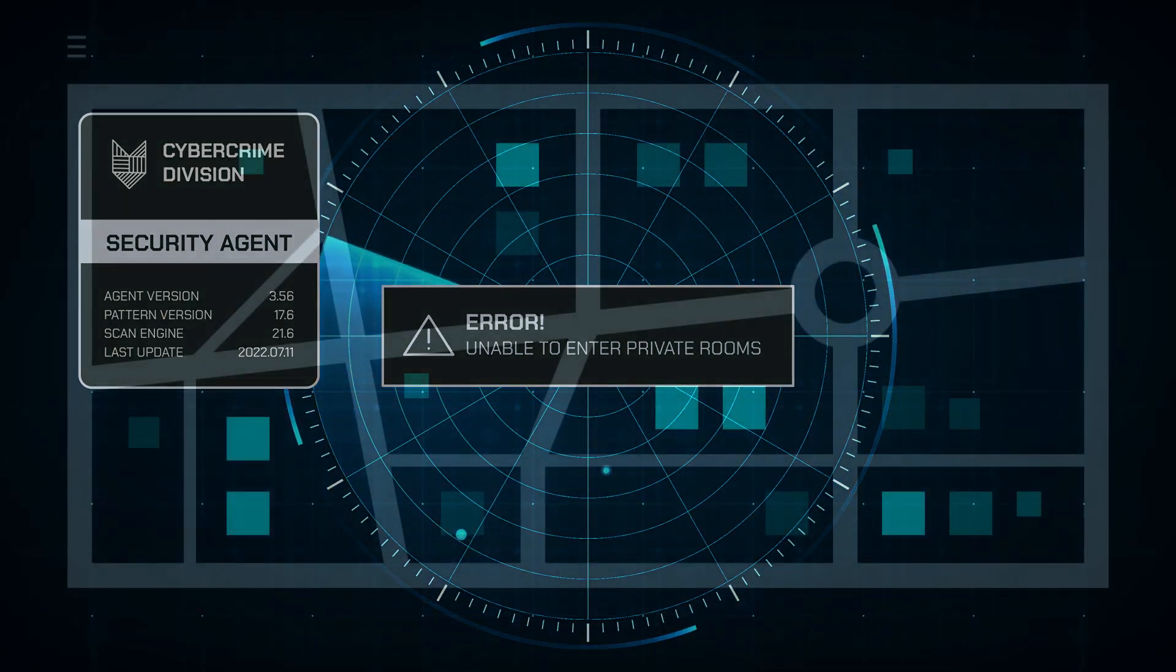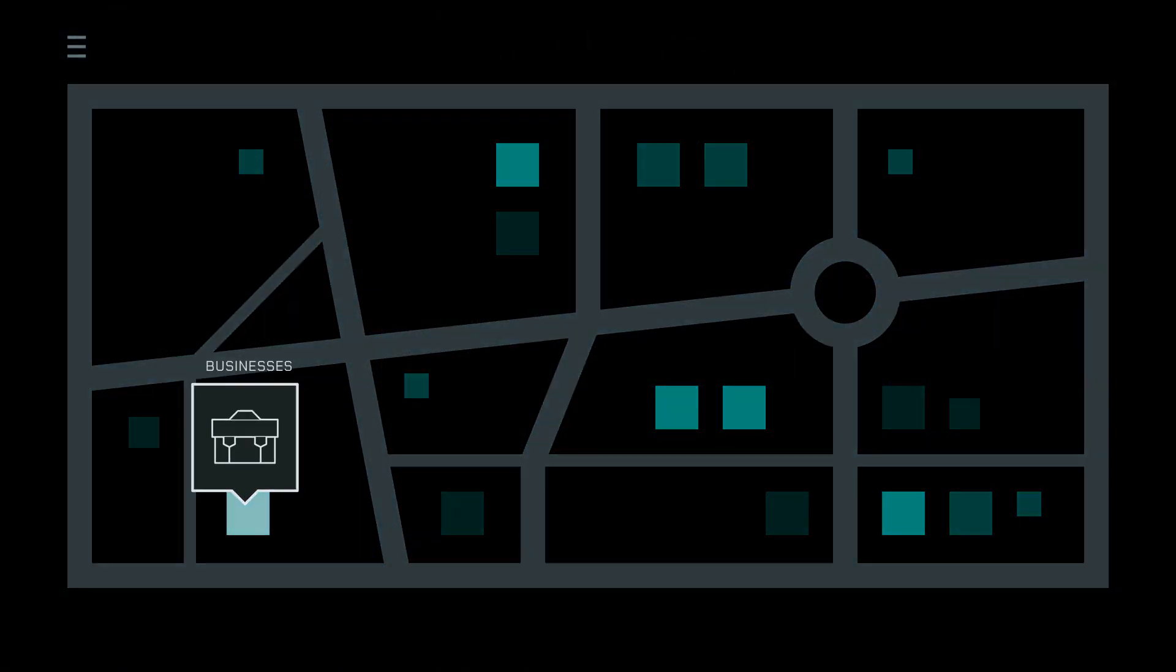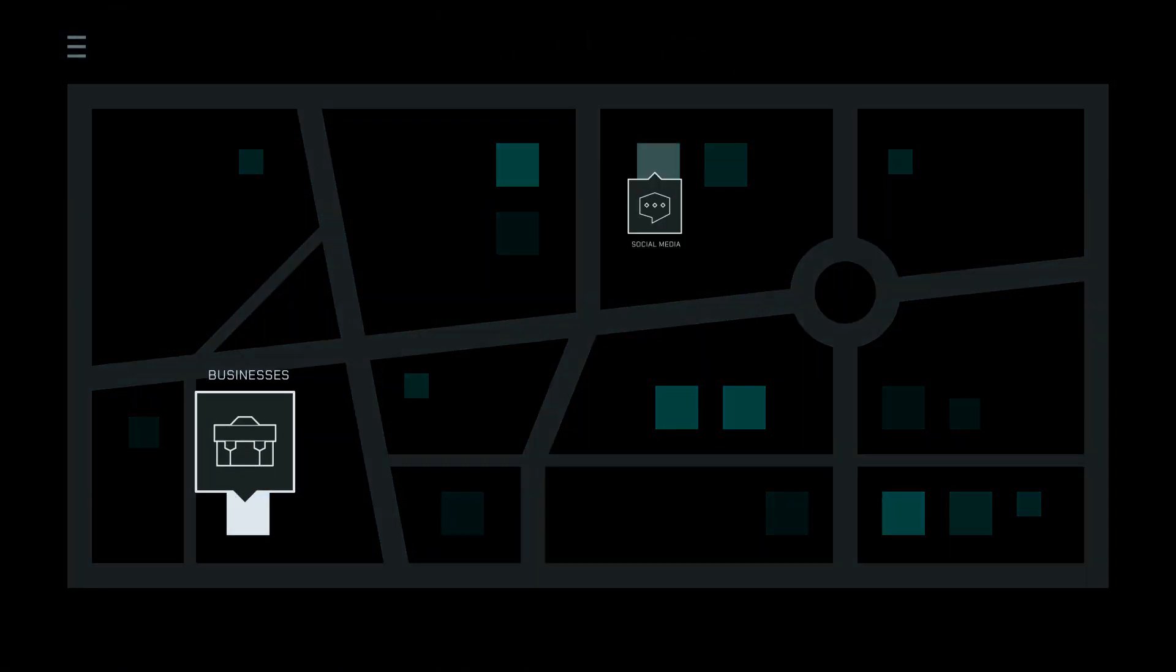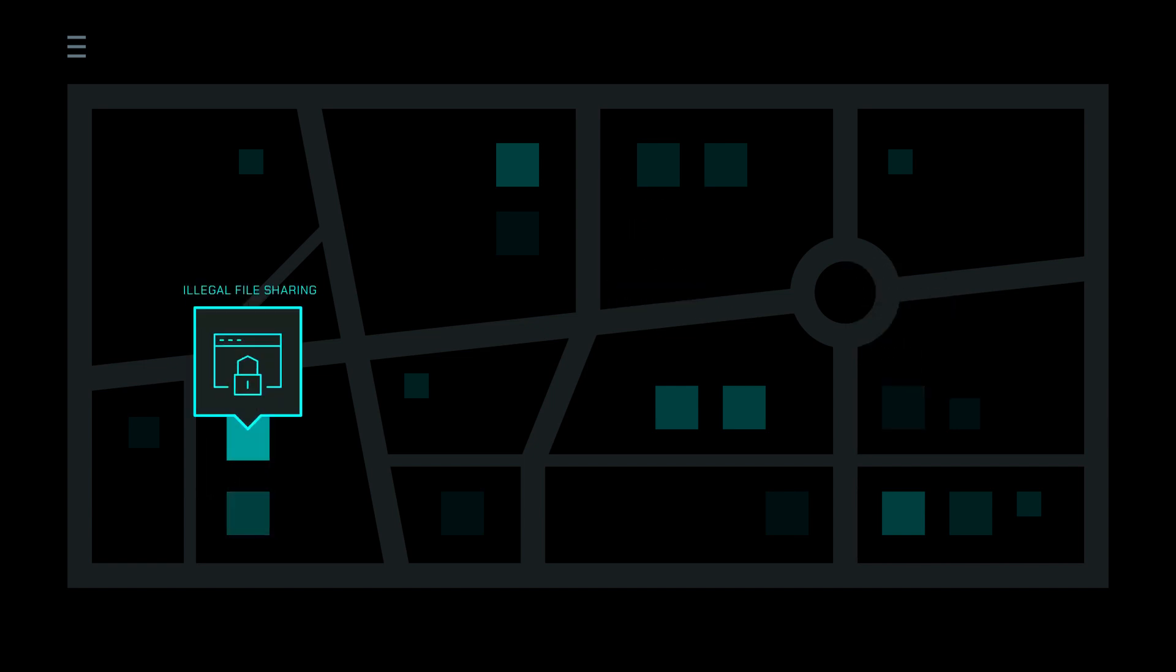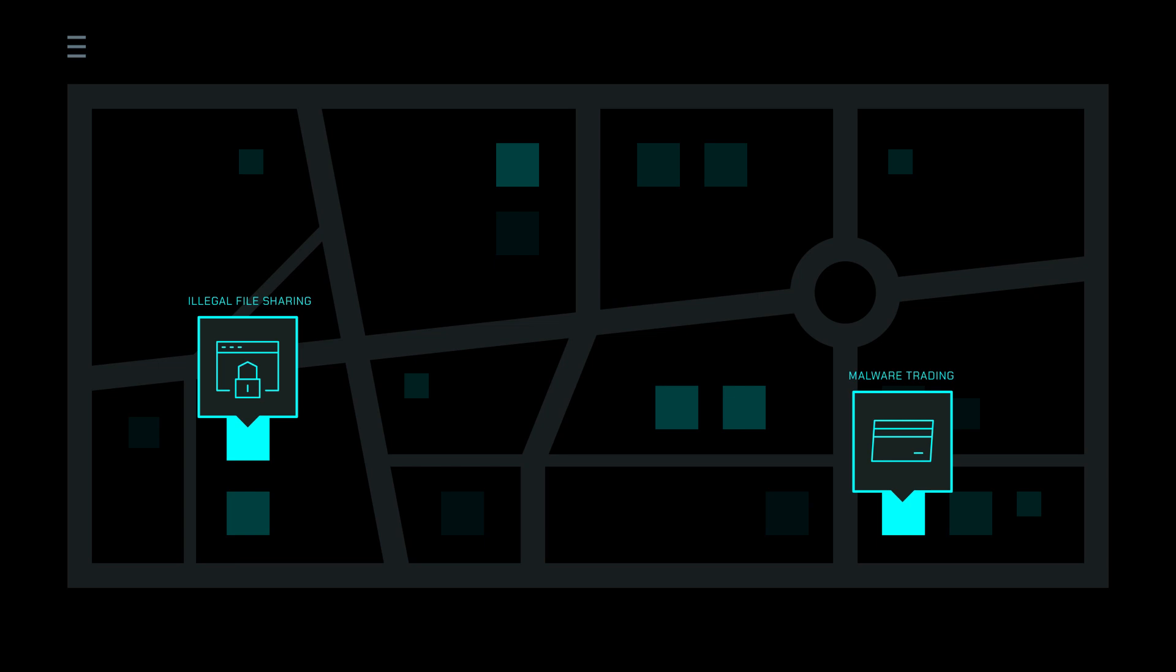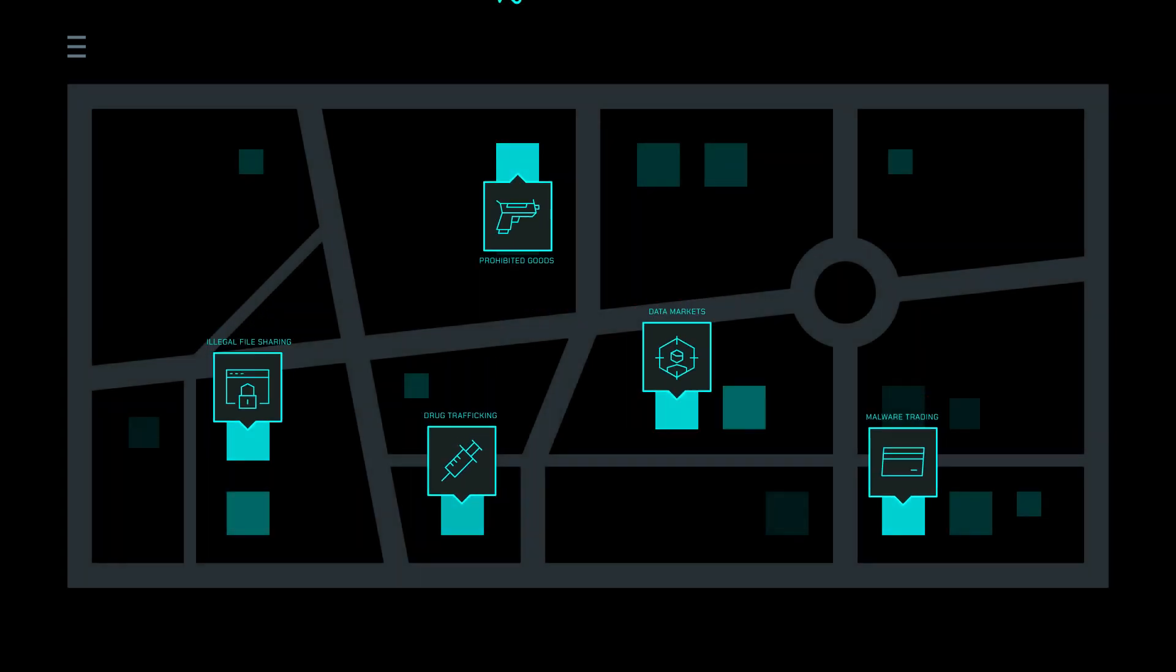The metaverse is a new landscape with opportunities for businesses, social media platforms, and entertainment companies. Unfortunately, cybercriminals will also take advantage of this new technology for their own activities.